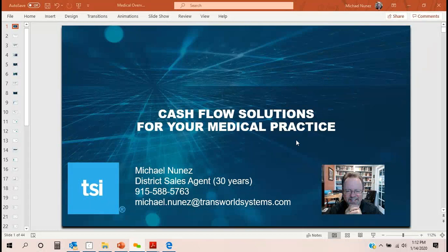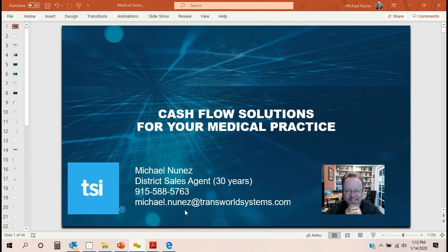Hi, my name is Michael Nunez. I'm a district sales agent with Transworld Systems. After watching this short video, if you'd like to contact me, my cell phone and my email are right here at the beginning of the recording on this slide in the PowerPoint. So hopefully I'll hear from you. After you see this, logically speaking, there's no reason why anybody wouldn't want to talk to me about how we get these results.